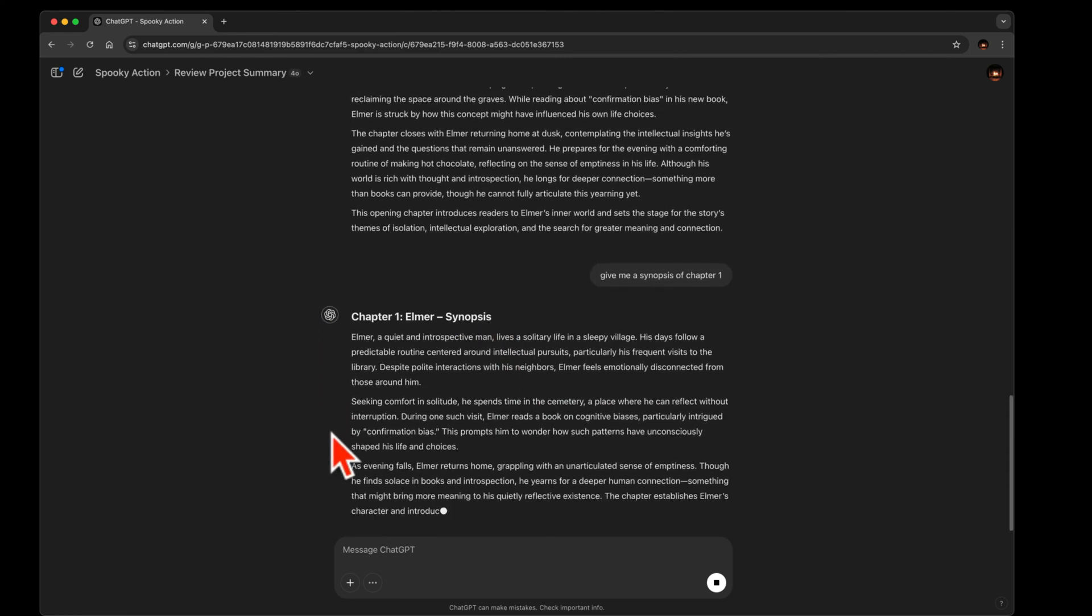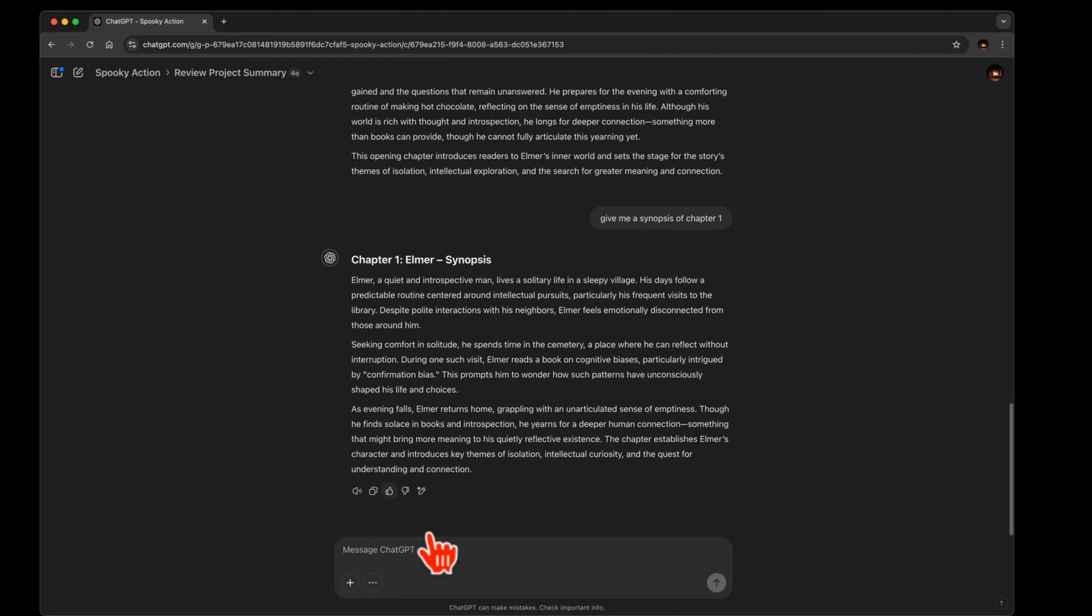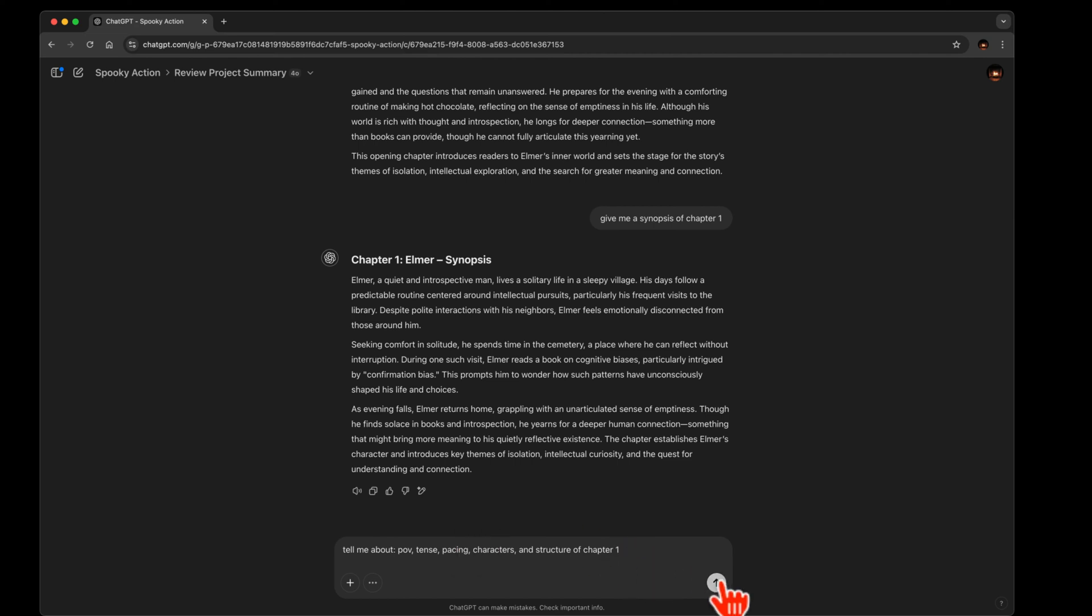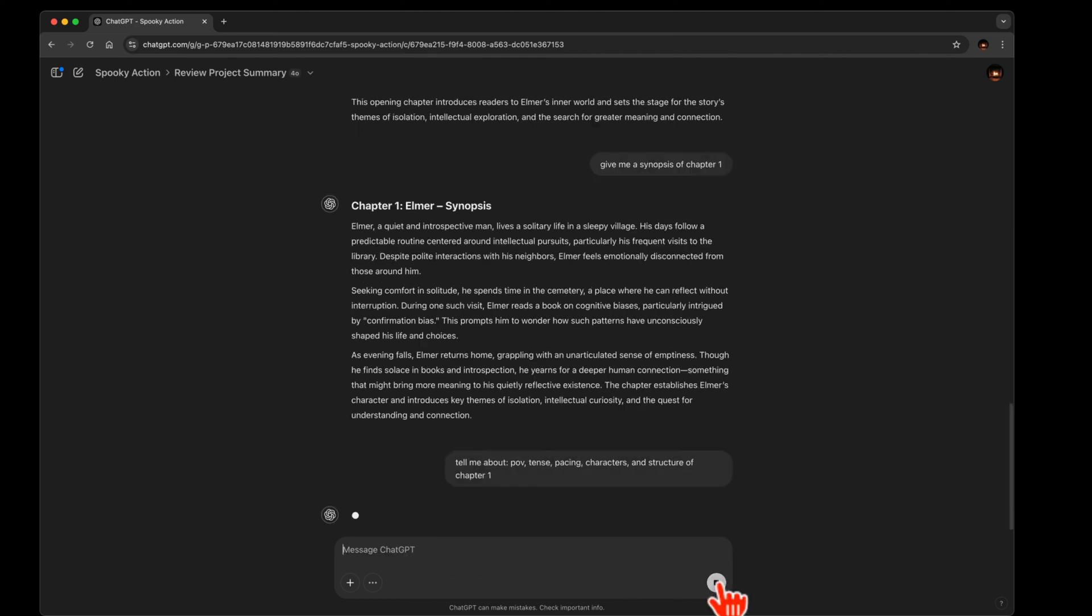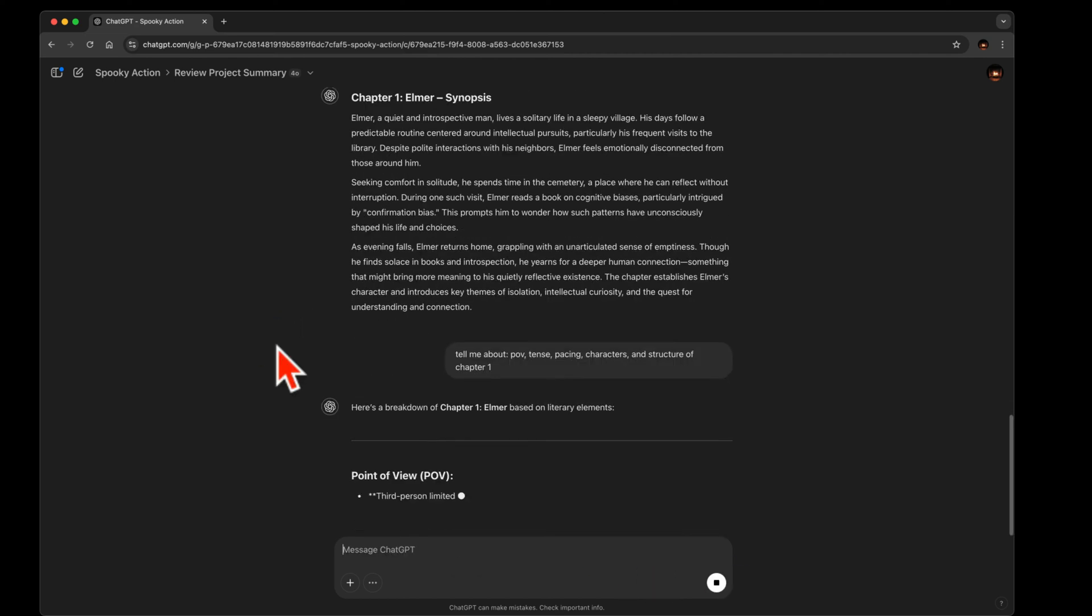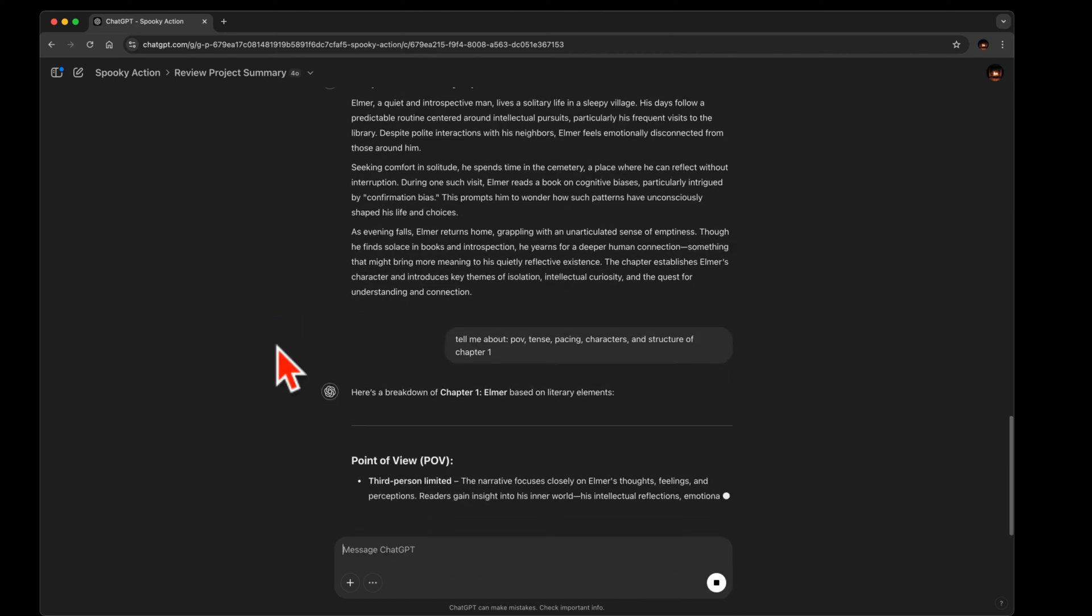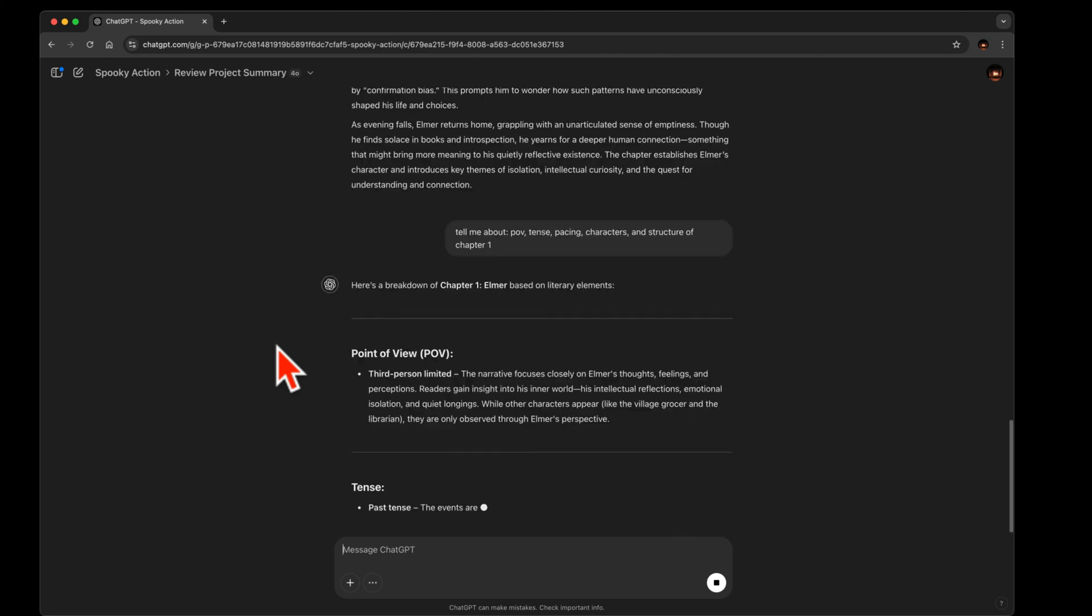That's a synopsis. And then: tell me about POV, tense, pacing, characters, and structure of chapter one. And off it goes. There's the breakdown.